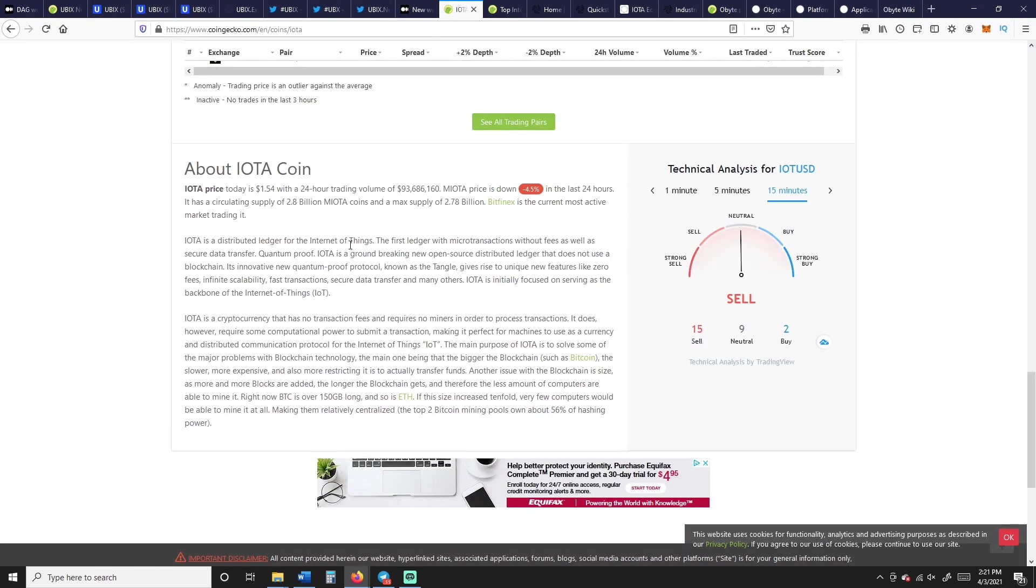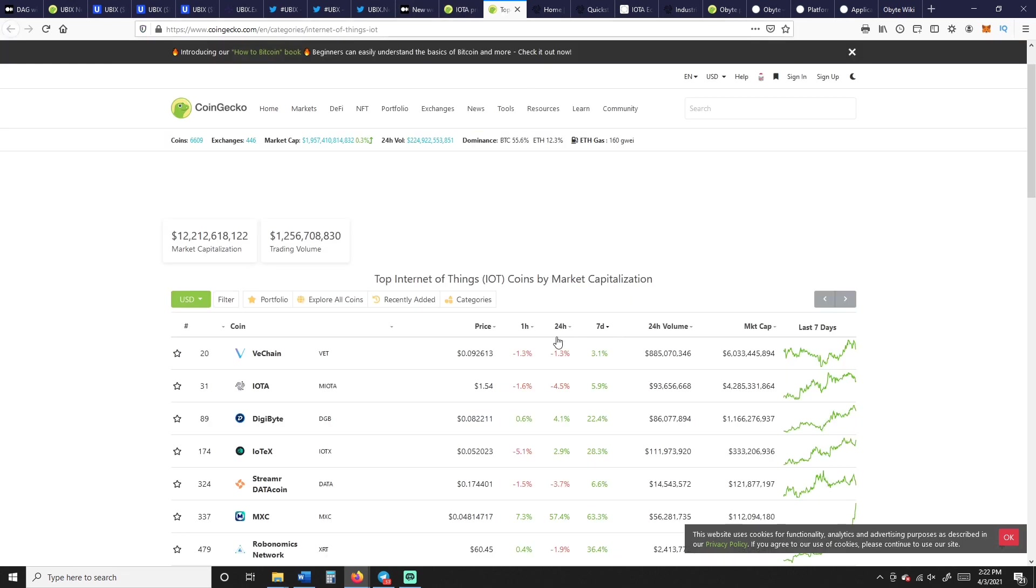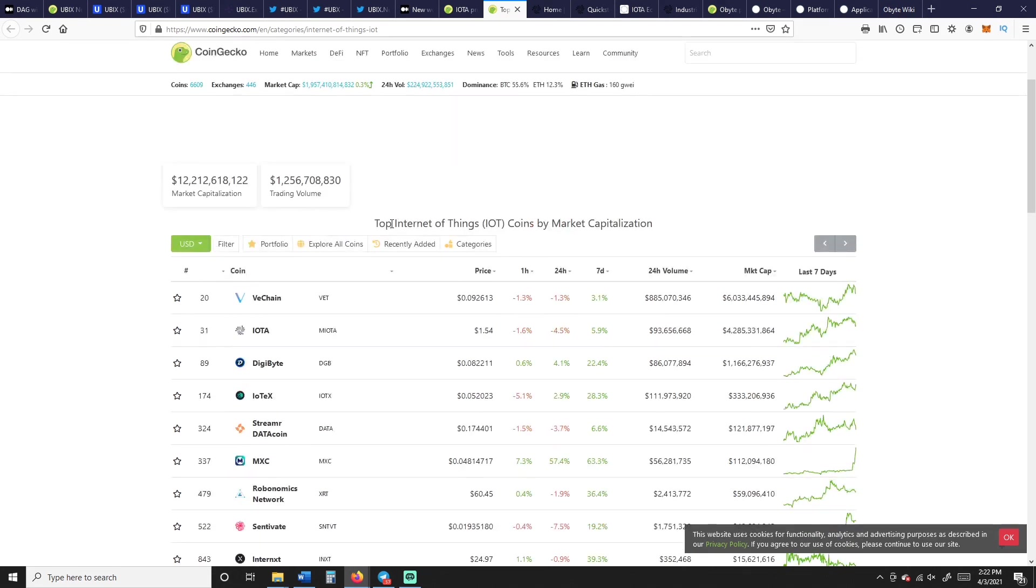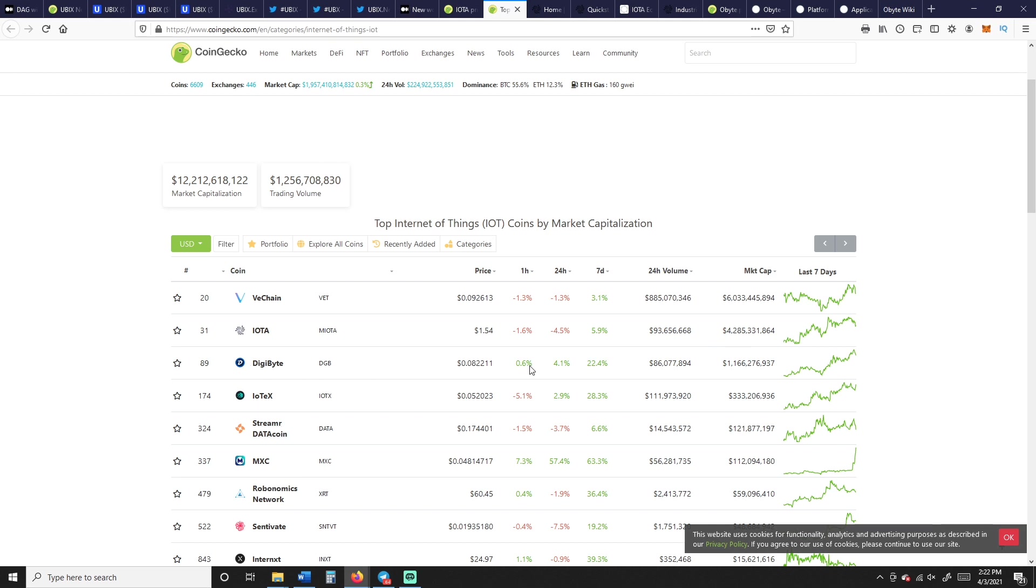Alright, moving on to the next one is IOTA. IOTA is another DAG-hybrid-ish distributed ledger of Internet of Things. The first ledger with microtransactions without fees, as well as secure data transfer. It does use a proof of work, but it keeps fees super, super, super low. IOTA is, if we look at the top Internet of Things coins by market capitalization on CoinGecko, it's right just right underneath VeChain.